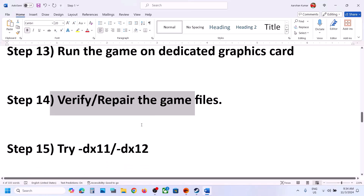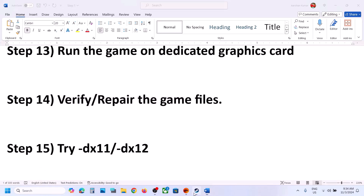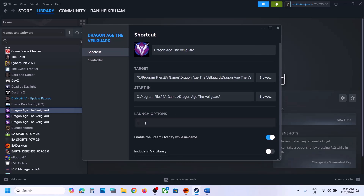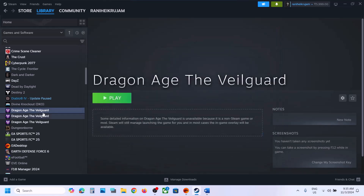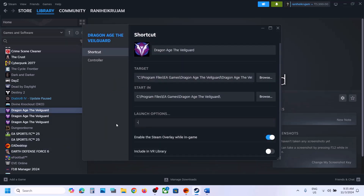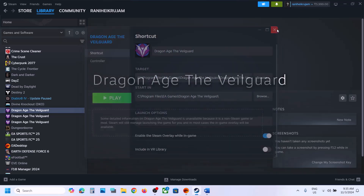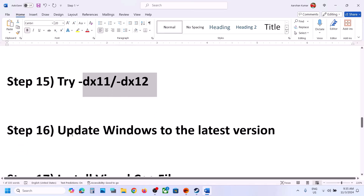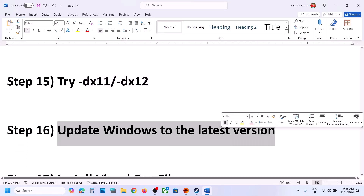The next step is to try DX11 or DX12 in launch options. In Steam, right-click the game, select Properties, and in the Launch Options field type '-dx11', then launch the game and check. If that doesn't work, change it to '-dx12' and check. If still not working, remove the launch option and follow the next step.